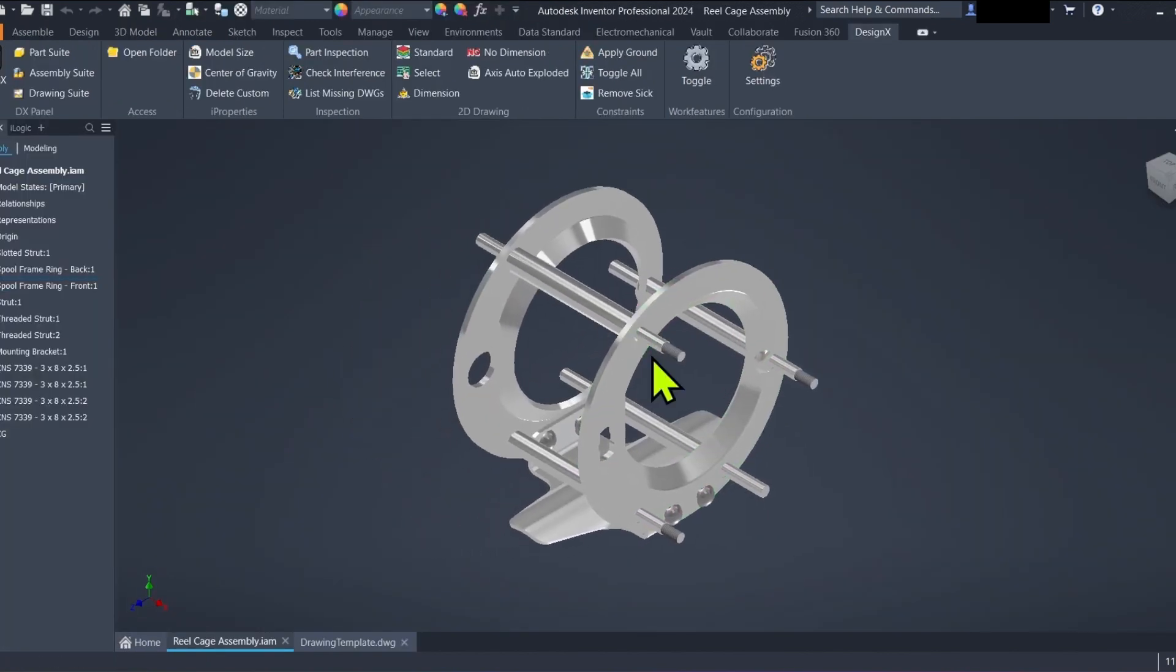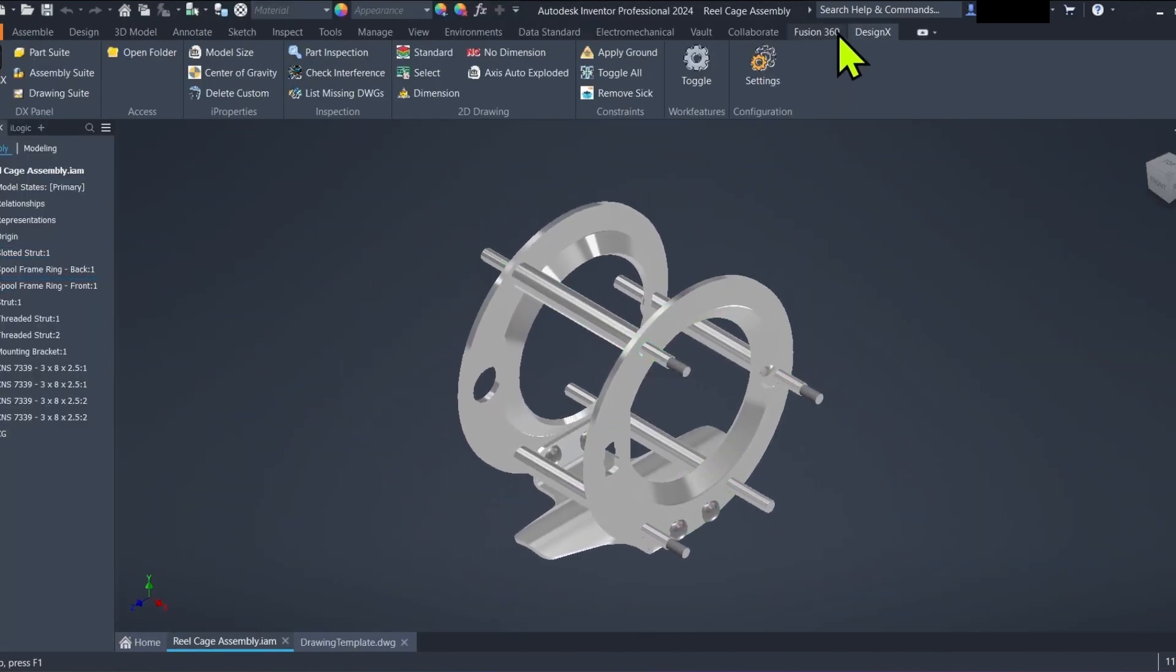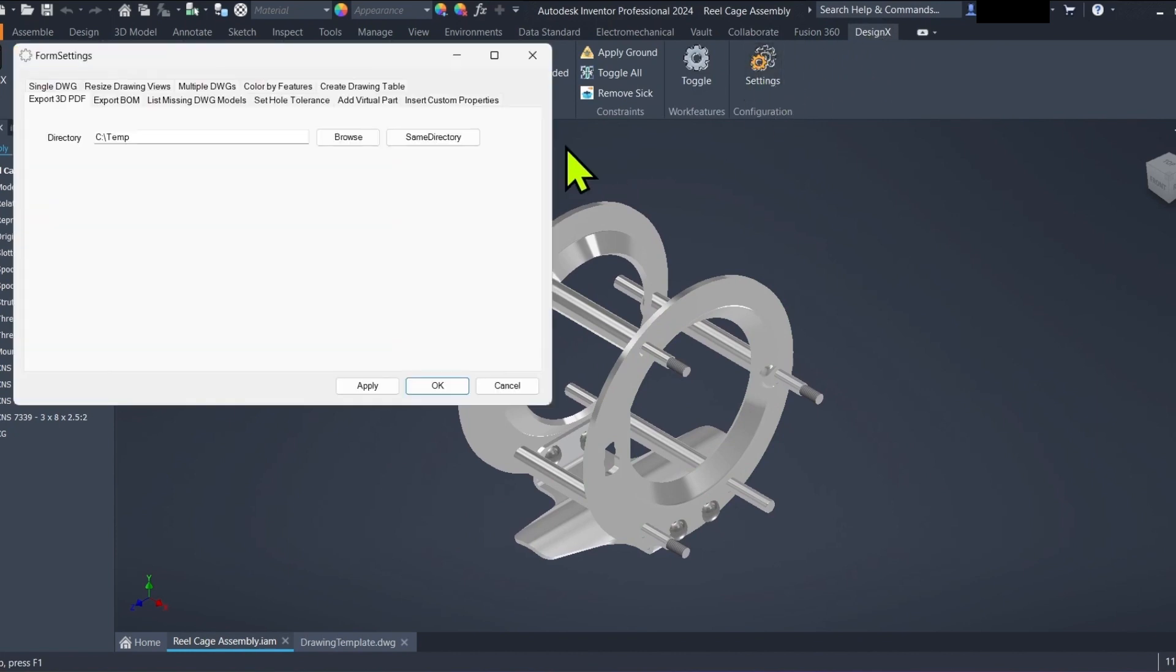Step 2. Configure DesignX settings. Navigate to the DesignX ribbon panel and locate the multiple DWGs section.